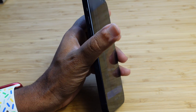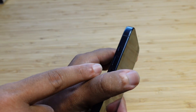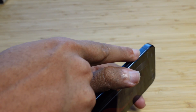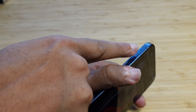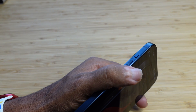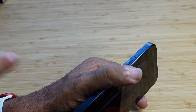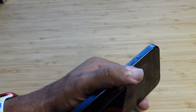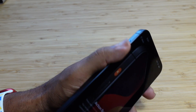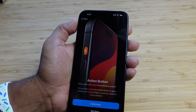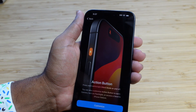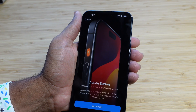The action button is right here at the top. This button right here used to be a silent switch where you could physically move it down and up, but now it's a single button and it's called the action button. It allows us to do really great stuff — we'll go over this later.